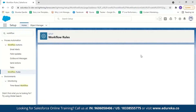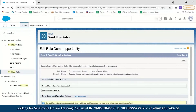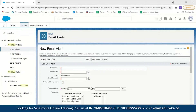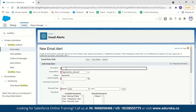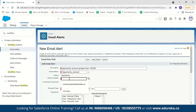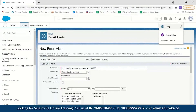This completes step two. In step three, you specify the workflow action. To set up a workflow action, we add a workflow action from here and select New Email Alert. You need to give a description — 'Opportunity amount greater than 100,000' — and a unique name, 'Opportunity Amount.' Next, we need to select an email template. If you don't already have one, I will show you how to create a new email template.